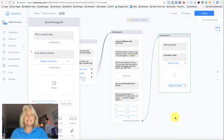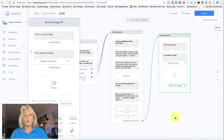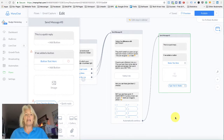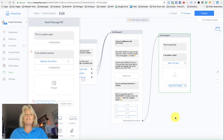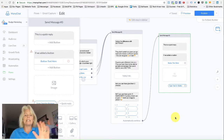So there you go, guys — that's an explanation of the difference between a button and a quick reply button that you can use within ManyChat, and the different ways and reasons why you would use each of them. This is Ellie from Nudge Marketing and I'll be back next Tuesday with another tip for you. Have a great week, see you soon!